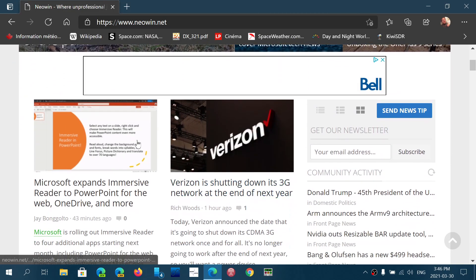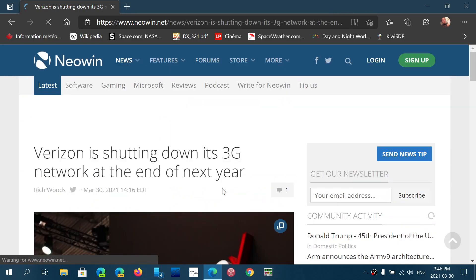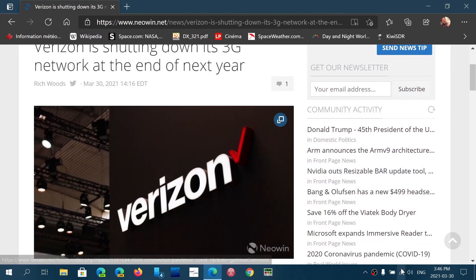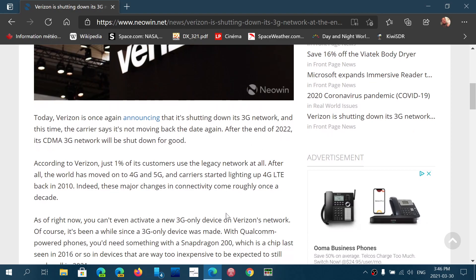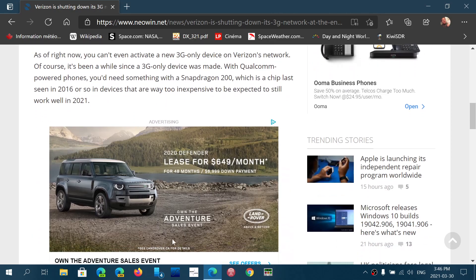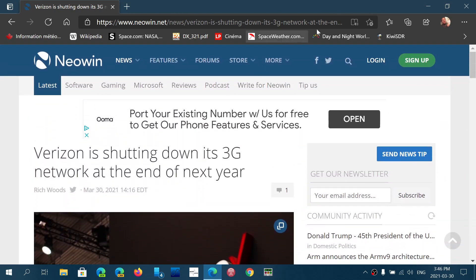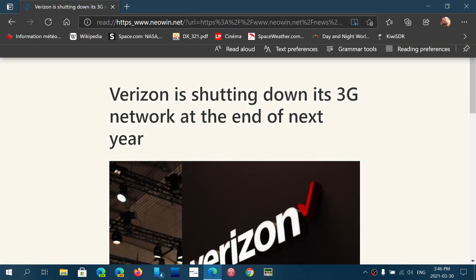Say that I want to read what's happening with Verizon shutting down 3G. Now once again, you see all the extras on the right side with links and stuff and ads and all of this, but look, the Immersive Reader icon is there. I click on it.